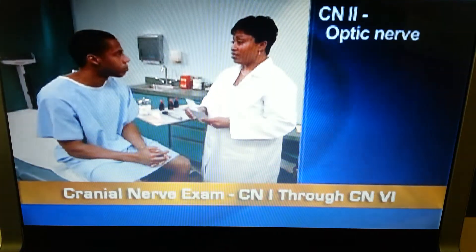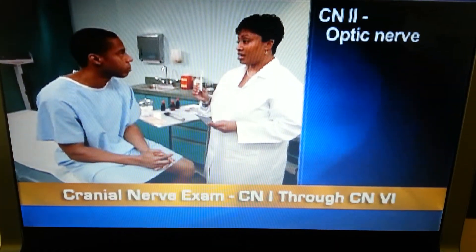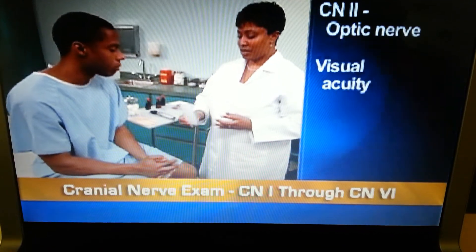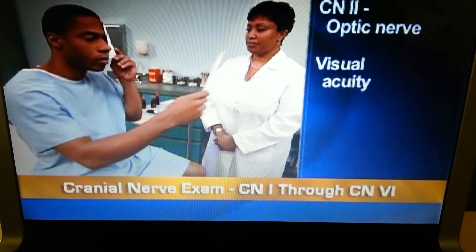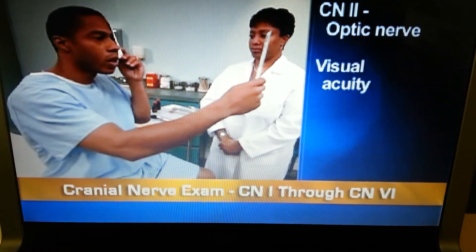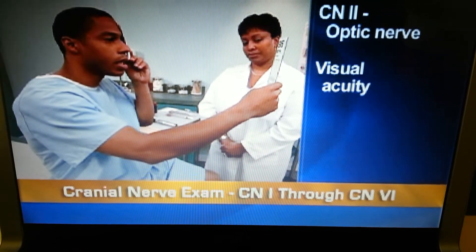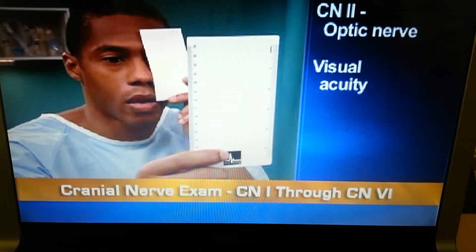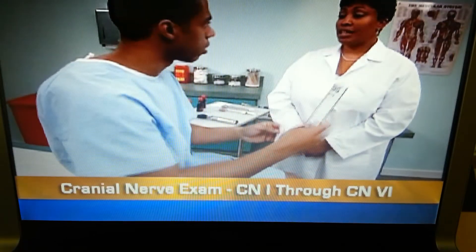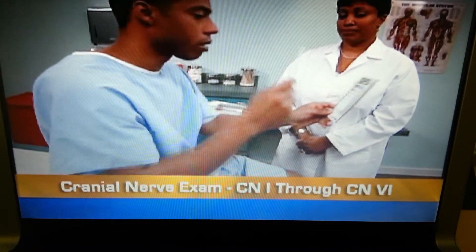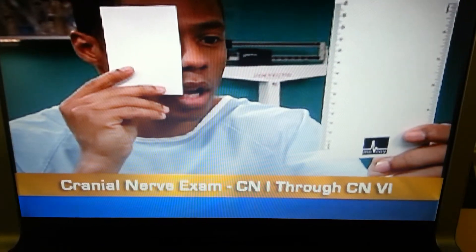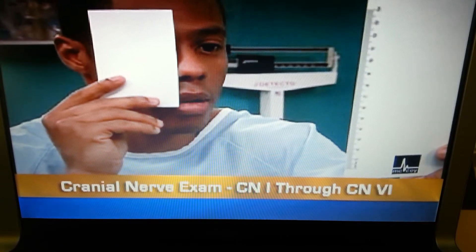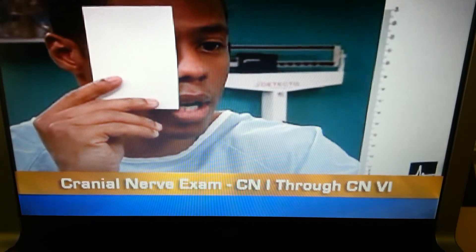To test cranial nerve 2, the optic nerve, assess visual acuity with a handheld vision screener. Have the person hold the screener at reading distance, about 35 centimeters from his eyes, and hold an opaque card over one eye. Test each eye separately. Normally, a person can read without hesitancy or moving the card closer or farther away.